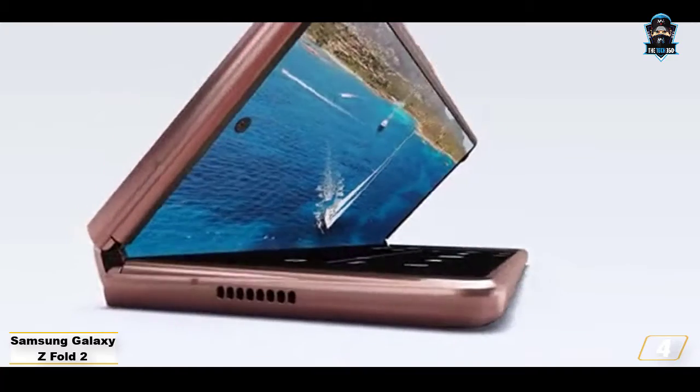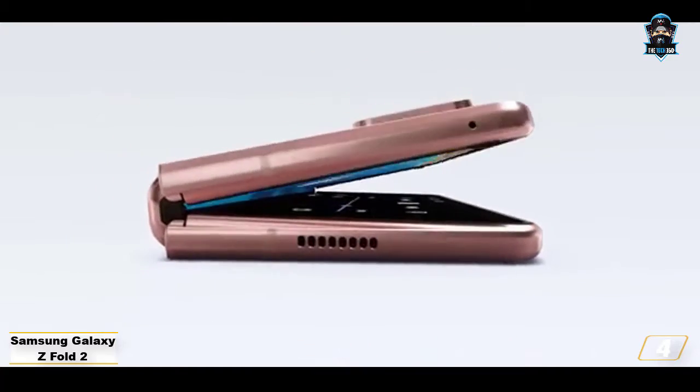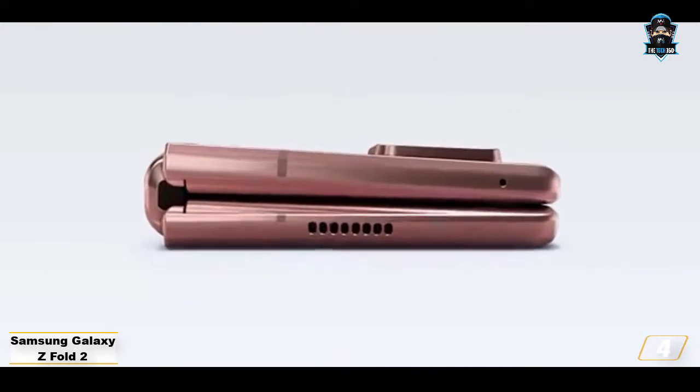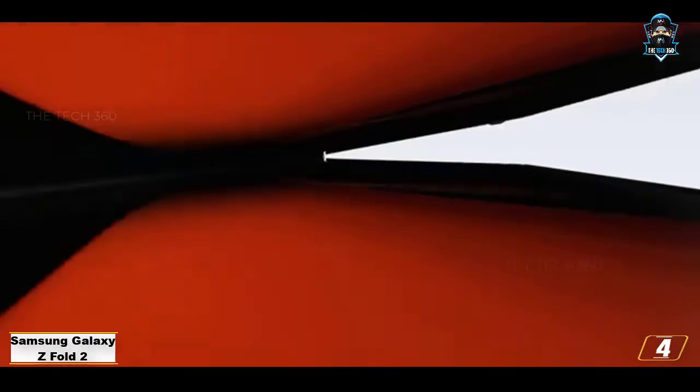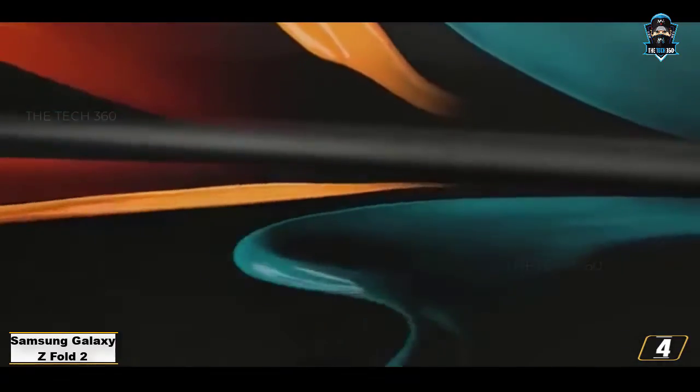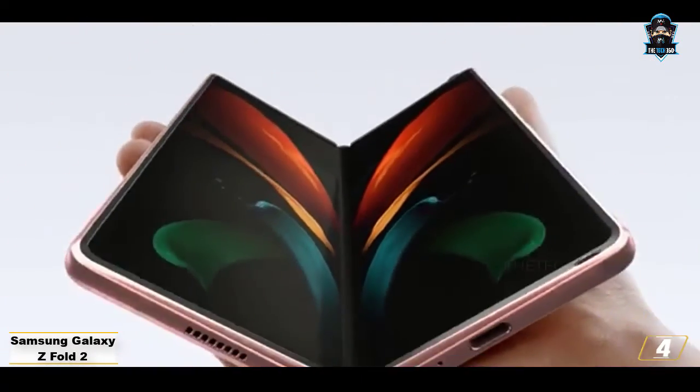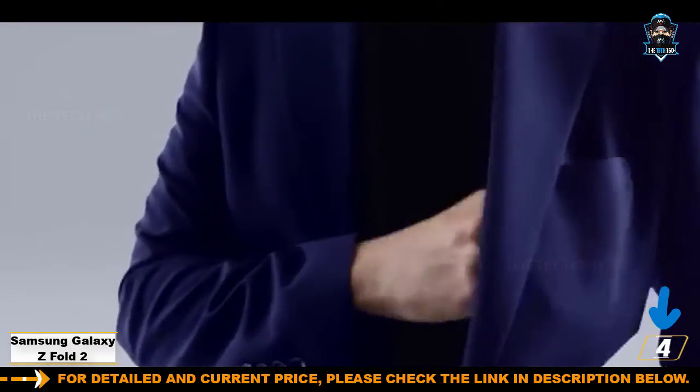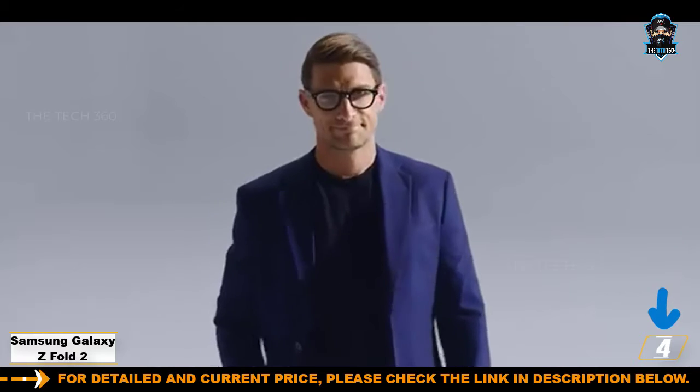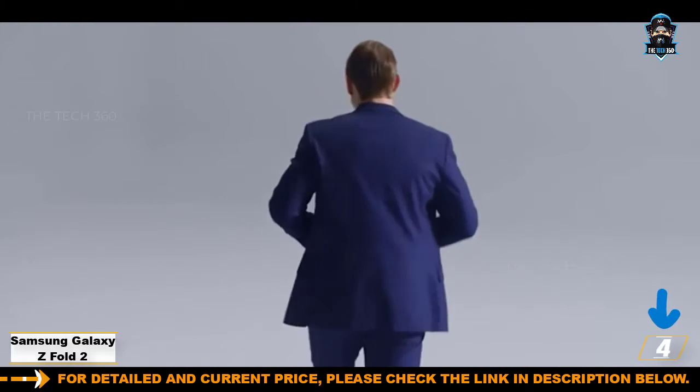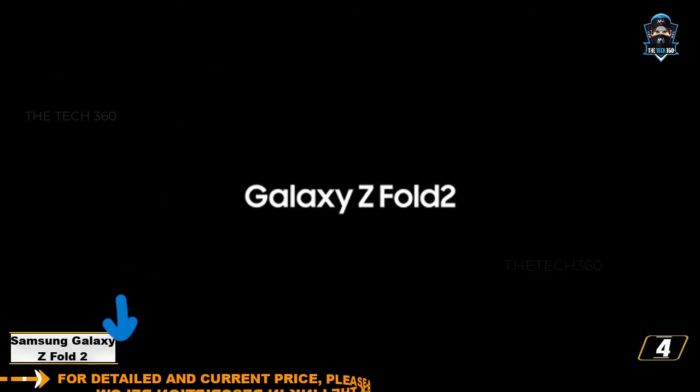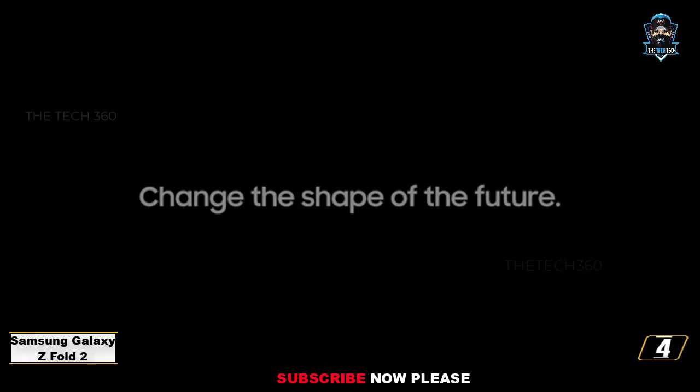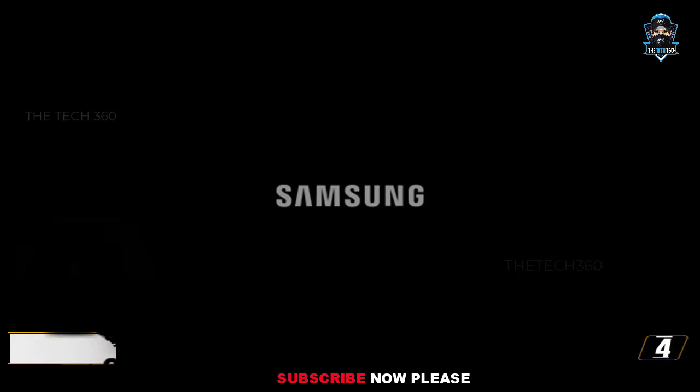The inner screen unfolds to 7.6 inches, and both displays have a punch hole camera for a modern eye appearance. The Samsung Galaxy Z Fold 2 has flagship specs, a Snapdragon 865 Plus chipset, 12GB of RAM, starting 256GB of storage, sadly not expandable, a 4500 mAh battery, and 5G support.